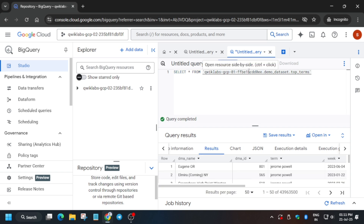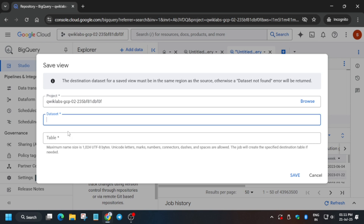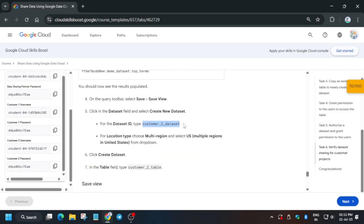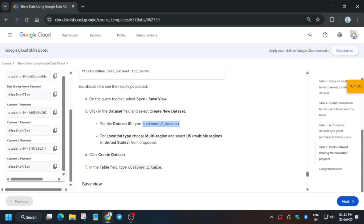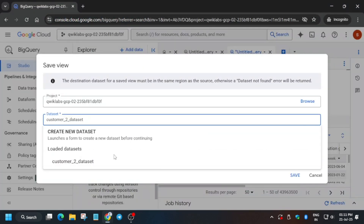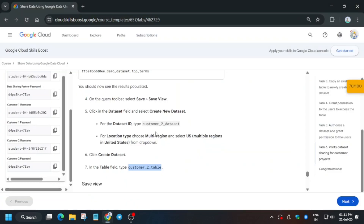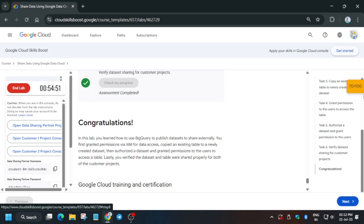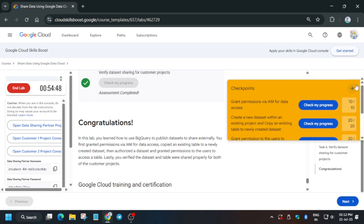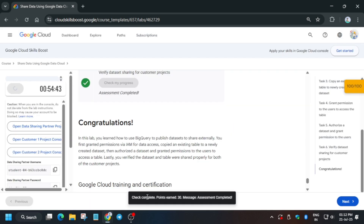Wait for the query to complete. Now save it — click Save and then Save View. Create a new dataset: copy the dataset name from the lab instructions, paste it in, and click Create. For the table, copy the table name carefully and save it. All things are done — let's check the score. If you haven't subscribed, do subscribe the channel. For other skill badge solutions, check the description box. Like the video and subscribe. Thank you, have a great day!